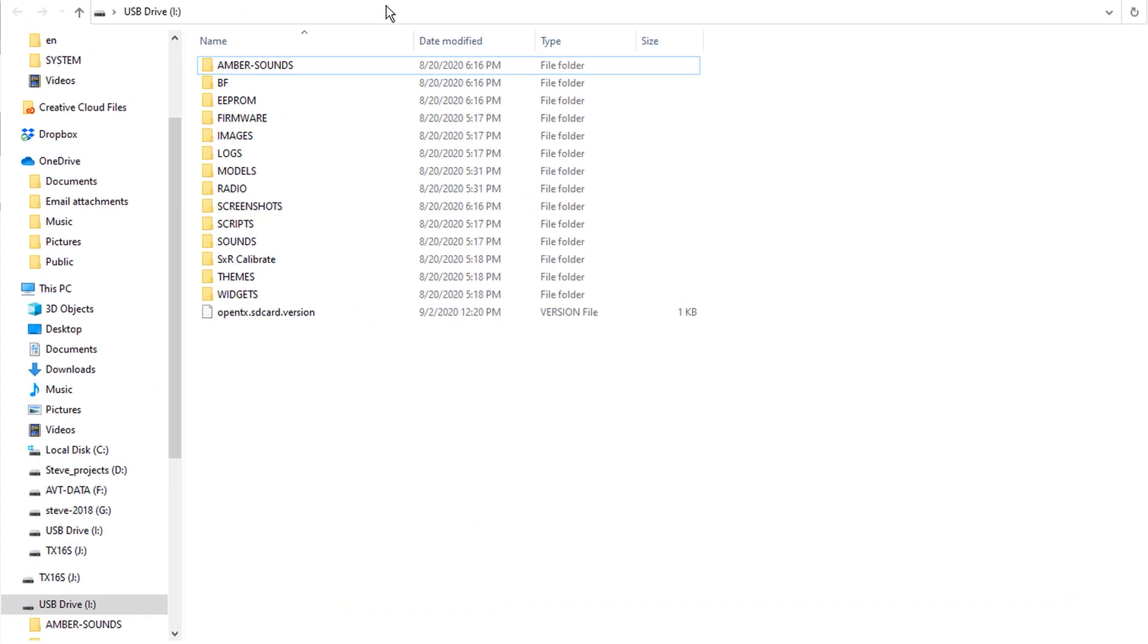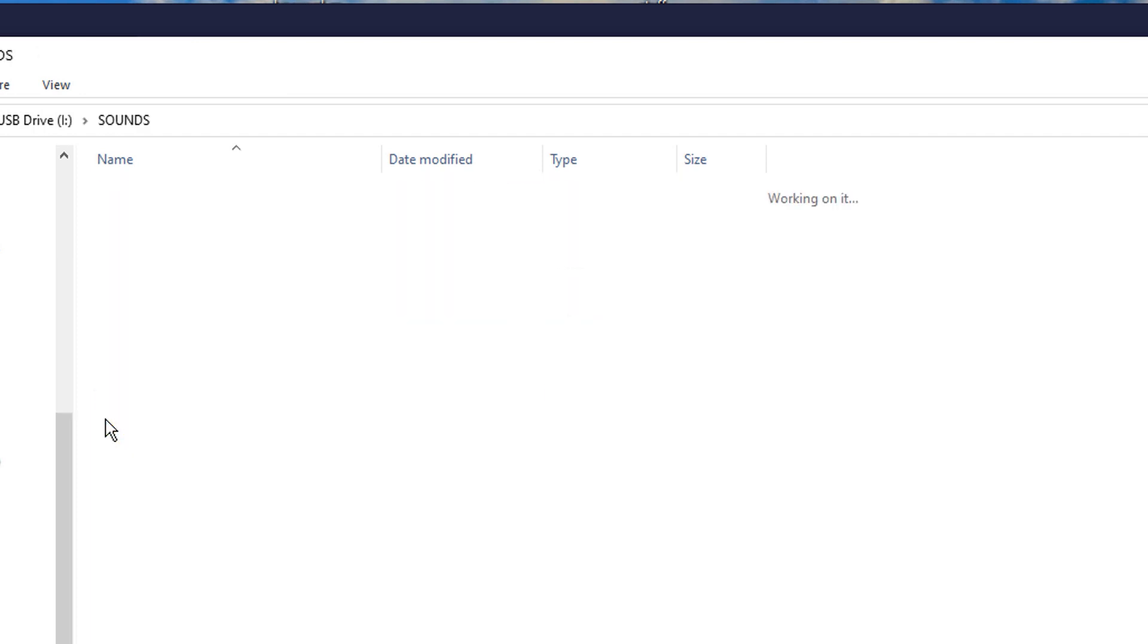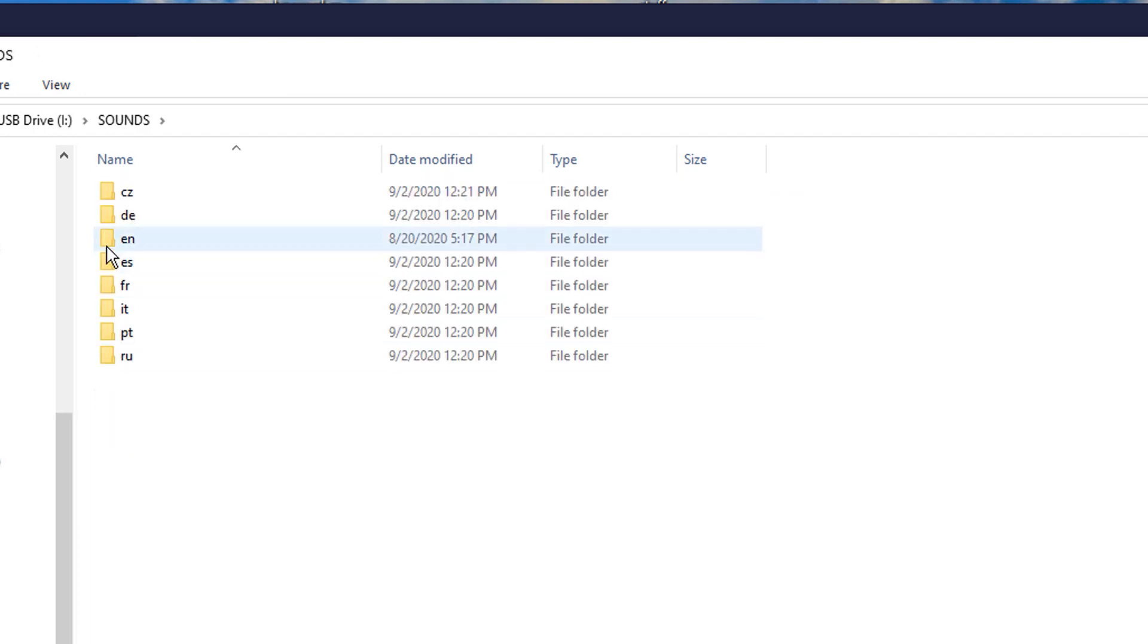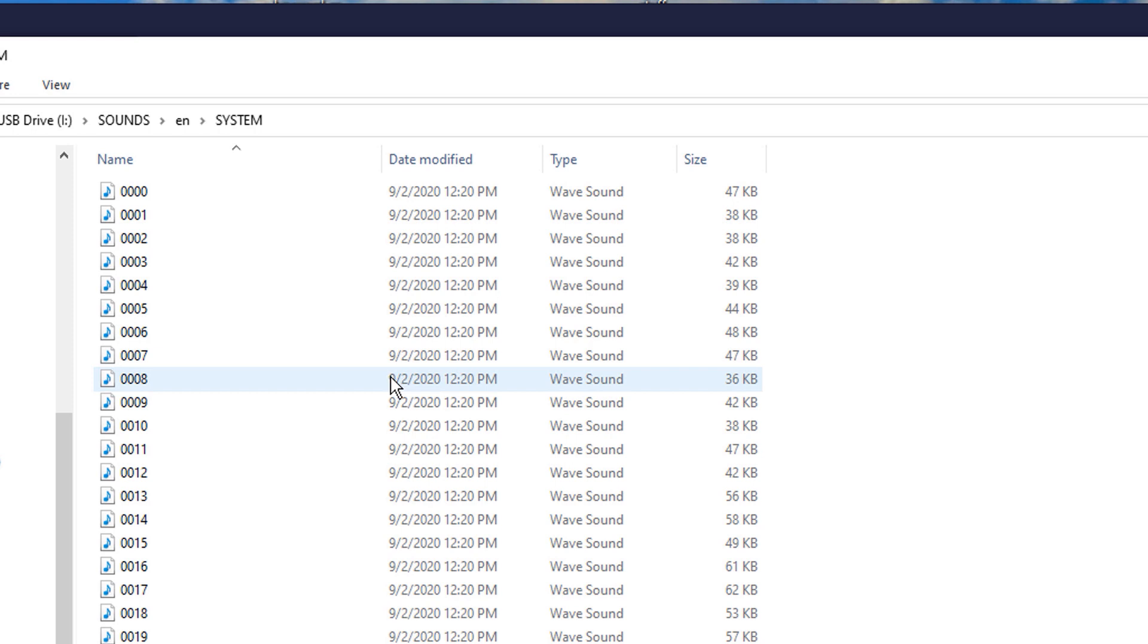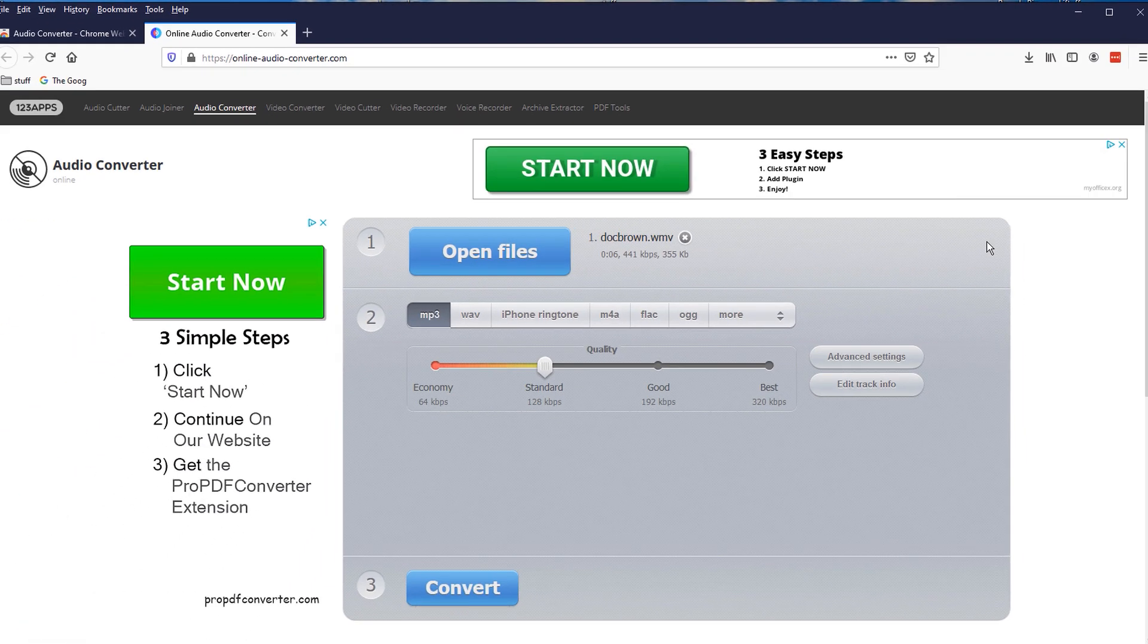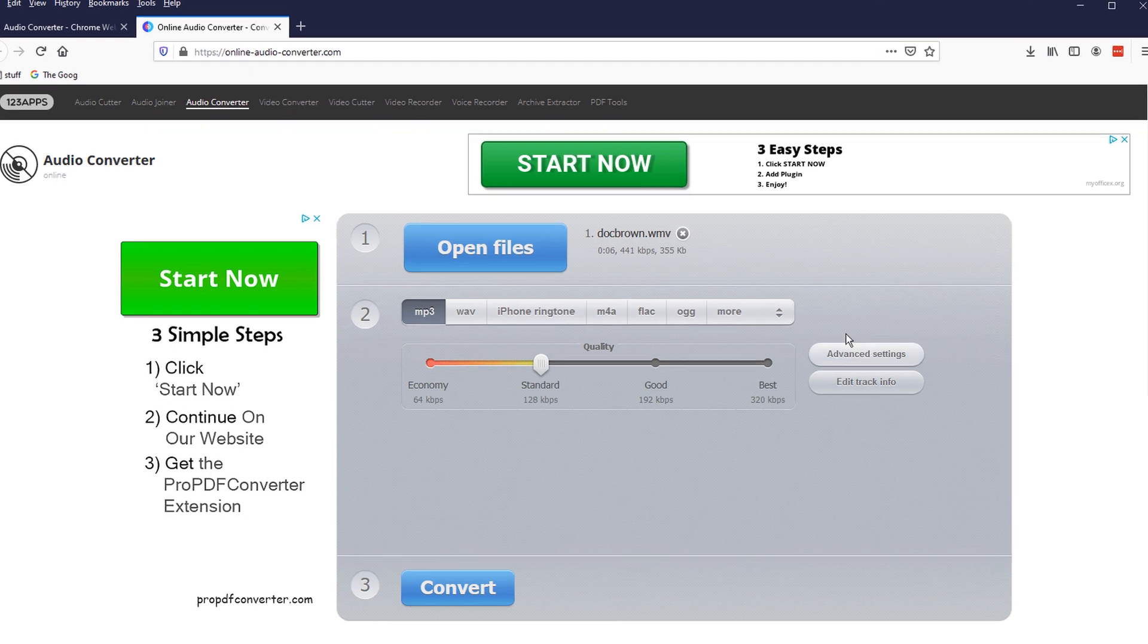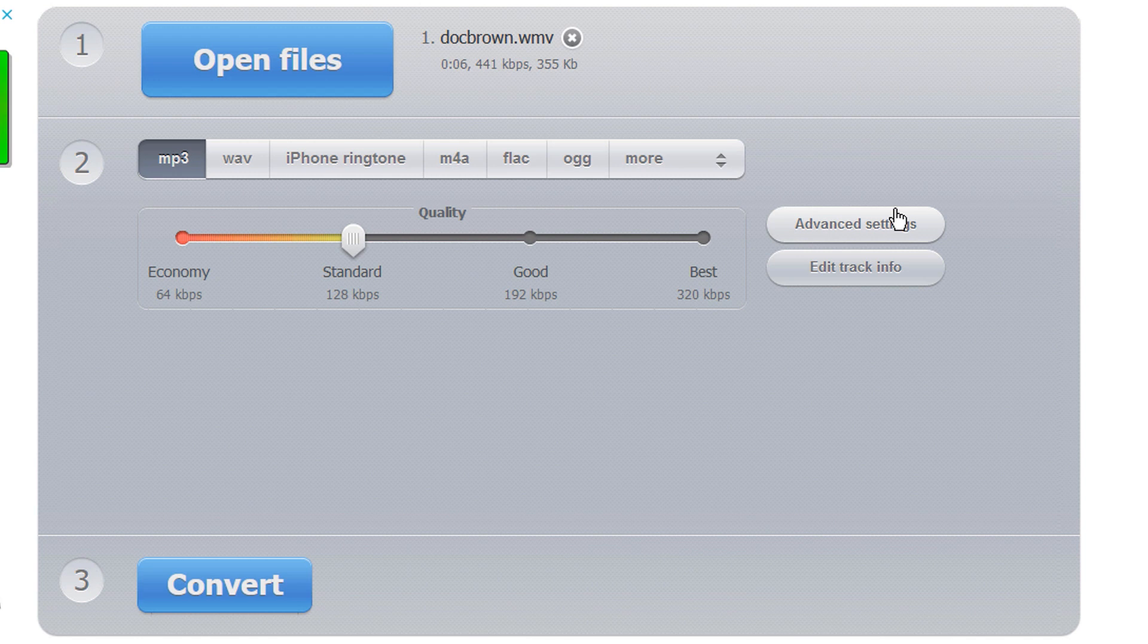In addition, if you find a WAV file and you drop it into the sounds EN system folder, and you turn your radio on and you don't hear anything, it's because it doesn't have the right advanced settings. So what I'm going to do is not only are we going to convert this into a WAV, but we're going to convert it and we're also going to change the advanced settings so that it works.